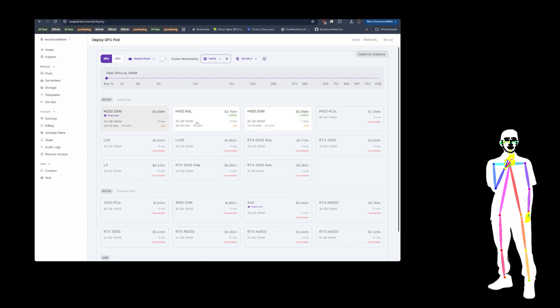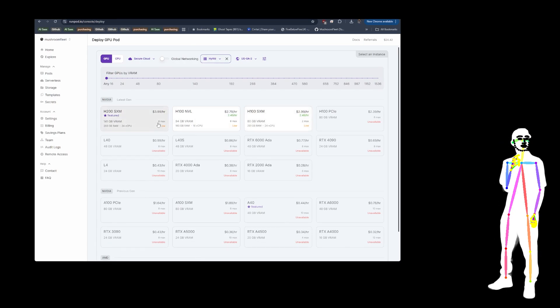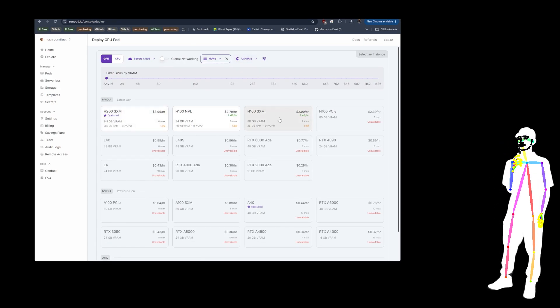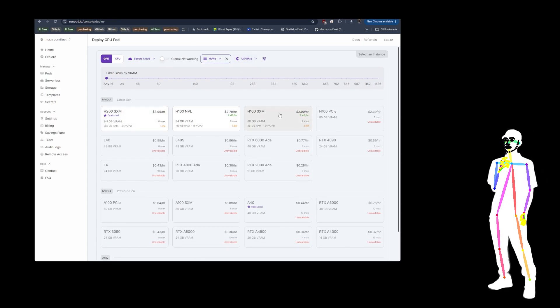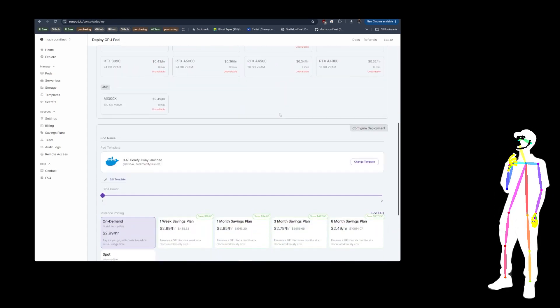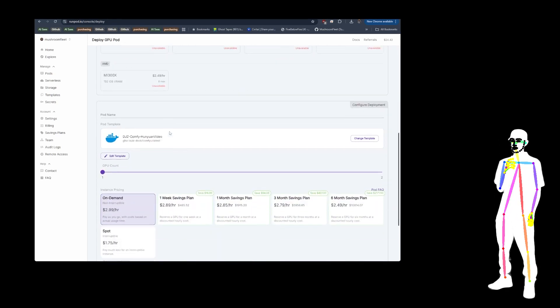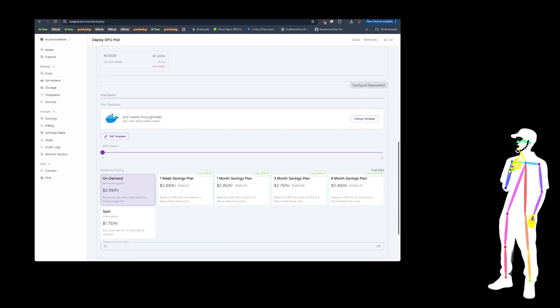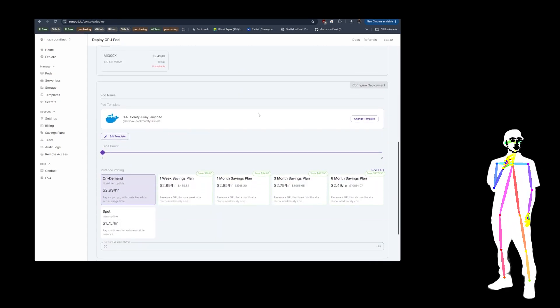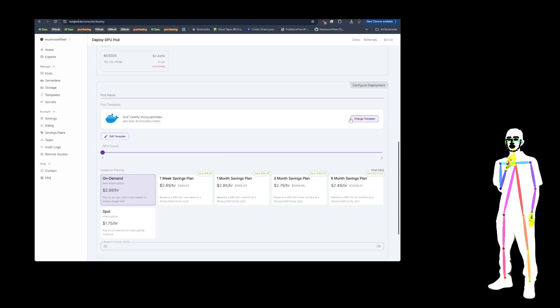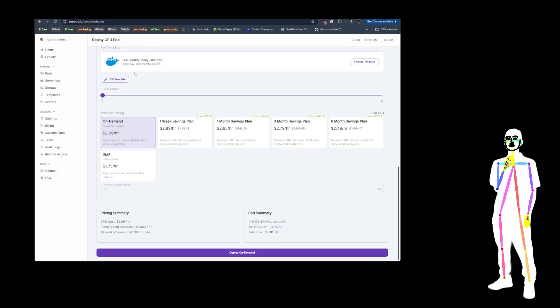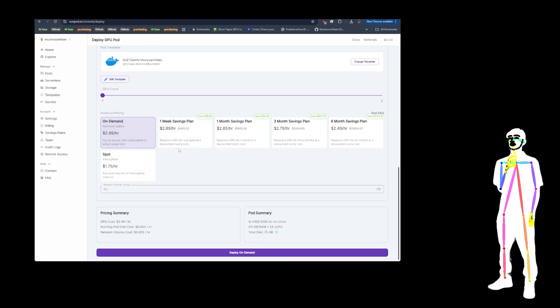Click deploy. Now obviously we have only got these options because those are what were available at that location. So we're going to pick H100 SXM. I've got my DJZ ComfyHunyuan video already selected in the template. You can search for it if it's not there.